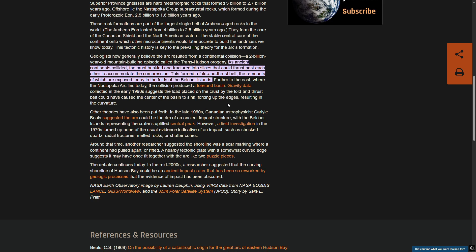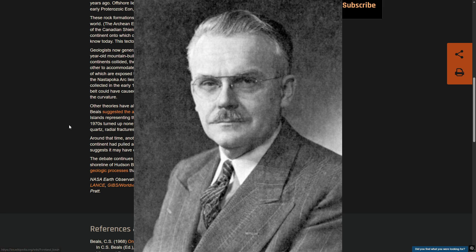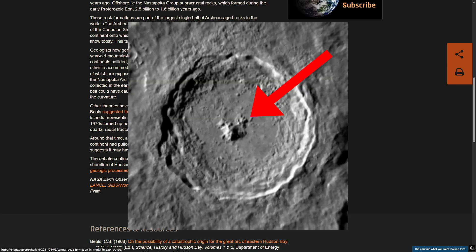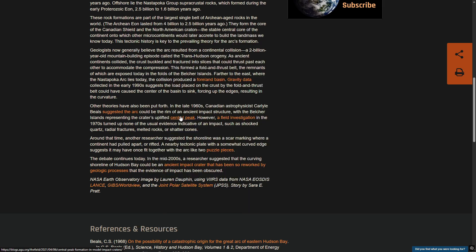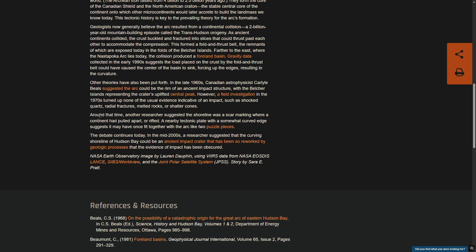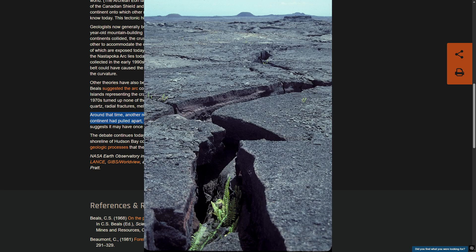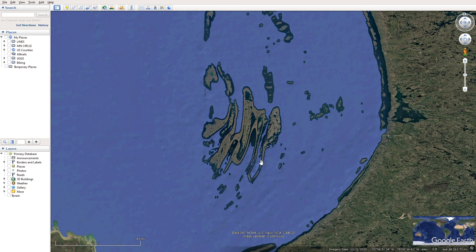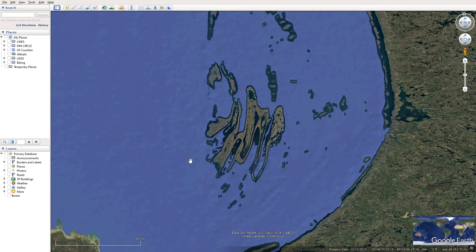That is the most widely accepted theory. However, there were some other theories suggested on how these islands formed. For example, Carlisle Beals — the same person who suggested that the Nastapoka Arc was formed by an ancient impact structure — suggested that the Belcher Islands were the central peak of this impact structure. Of course, his theory that the Nastapoka Arc was an impact structure was found to be untrue. Another theory suggested that instead of a fold and thrust zone, this was a rift zone — quite the opposite.